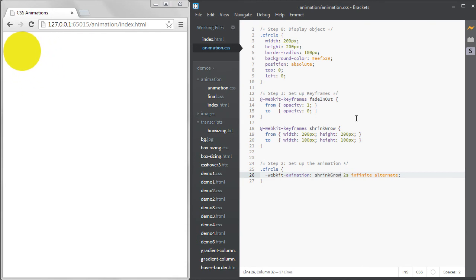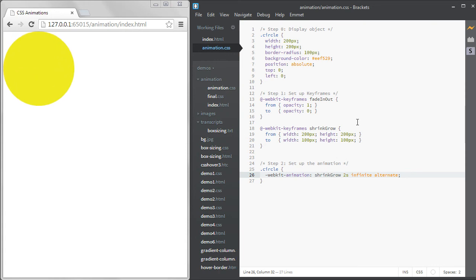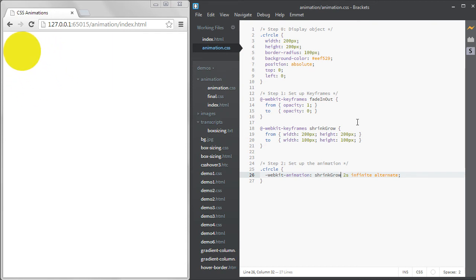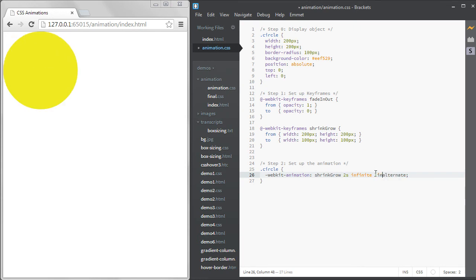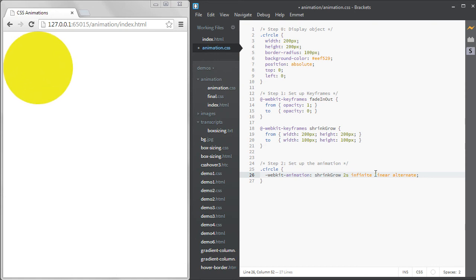Another property of animation is the timing function, which tells the animation how it should accelerate. The default of this is ease. You can see that it's not shrinking and growing in a linear fashion. We can see the difference if we add the word linear to our animation statement. It's now growing and shrinking at a perfectly even rate.